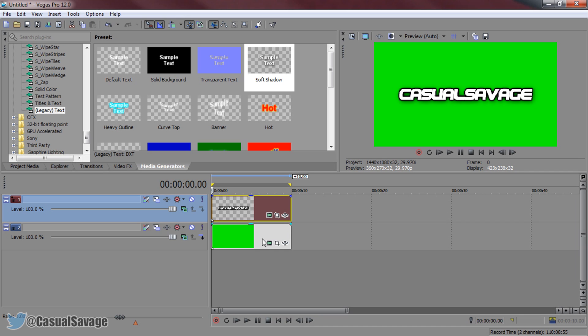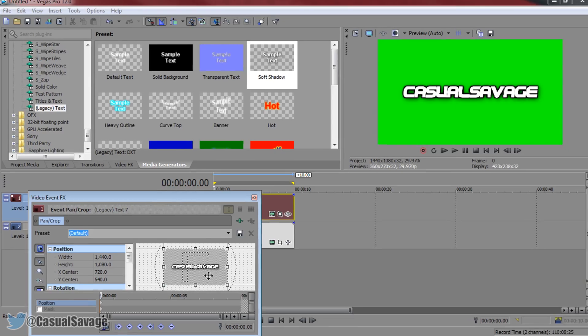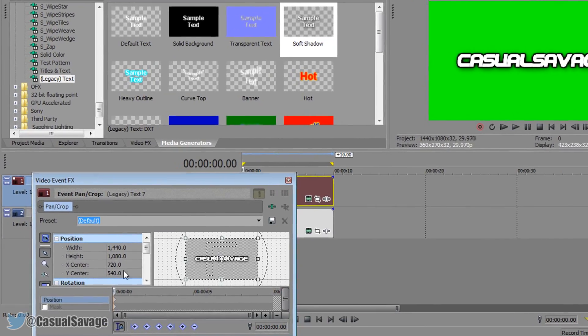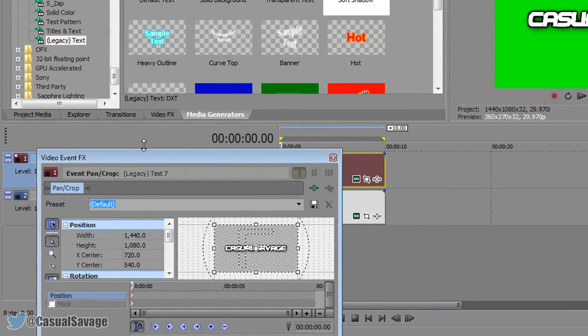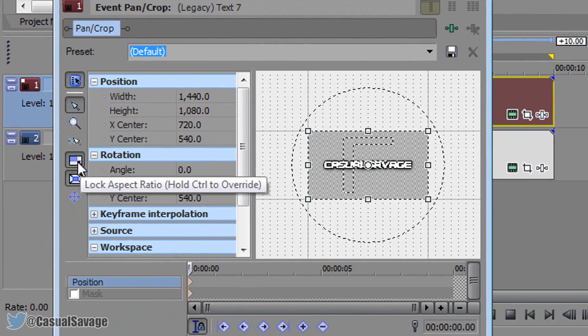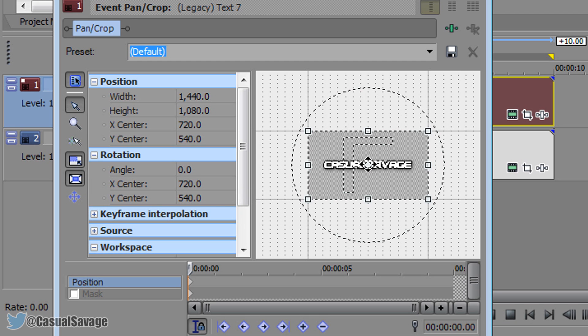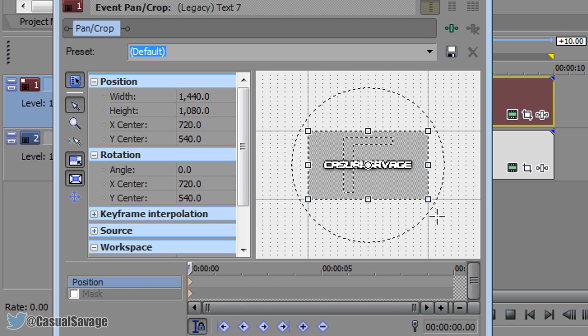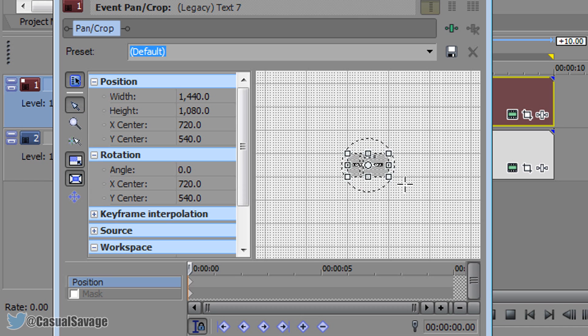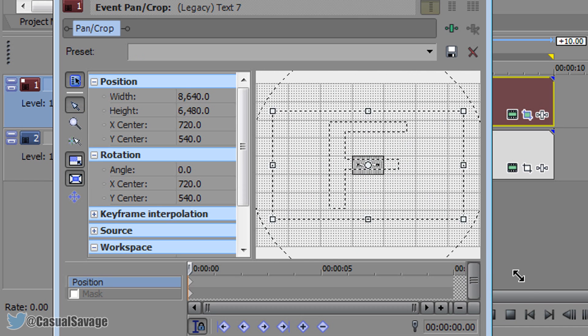So now it's time to add some animation. So whatever you want to happen to the text. So just to be very simple I'm going to make it zoom in. So let's come to the event panel crop and this is what you should see right here. Now you want to make sure lock aspect ratio is checked, also size about centre is checked. This will keep everything in proportion when you move it out. So make sure sync cursor is checked. Make sure you are selected onto position. Simply come from a corner and drag it out. Just like that.